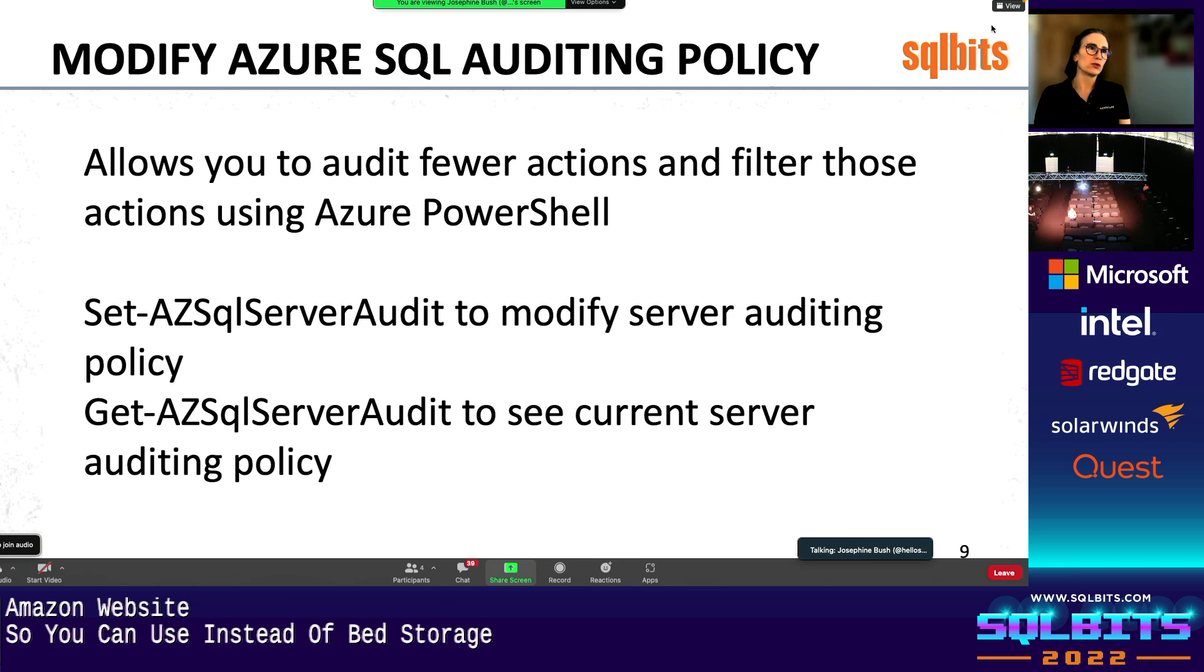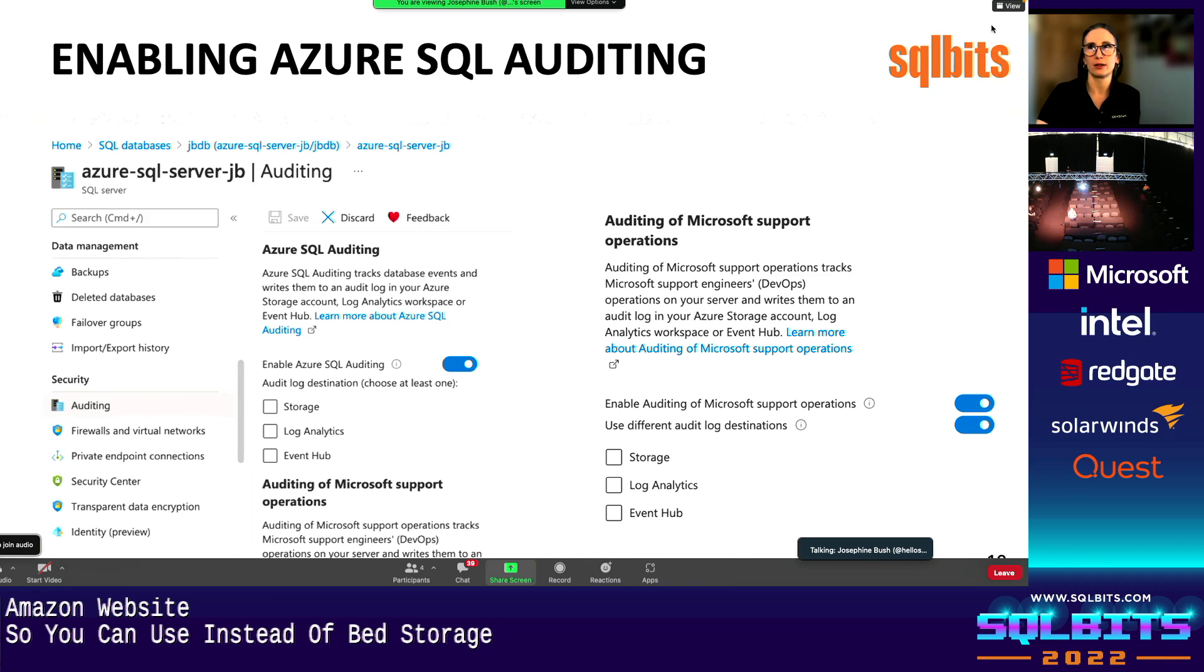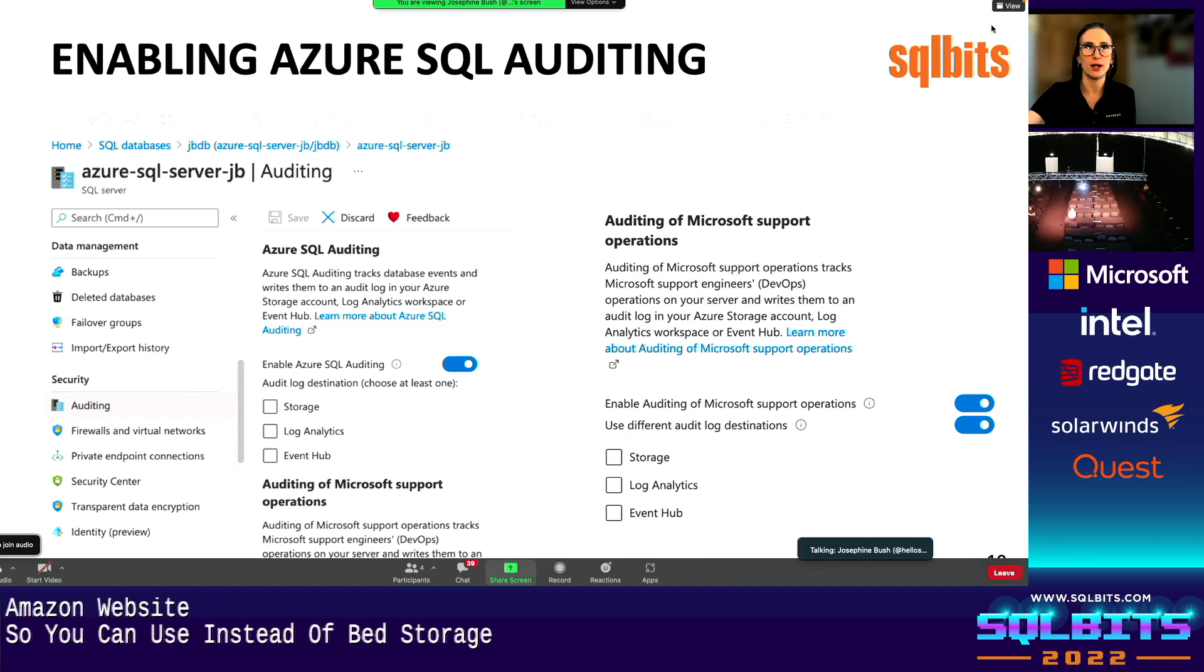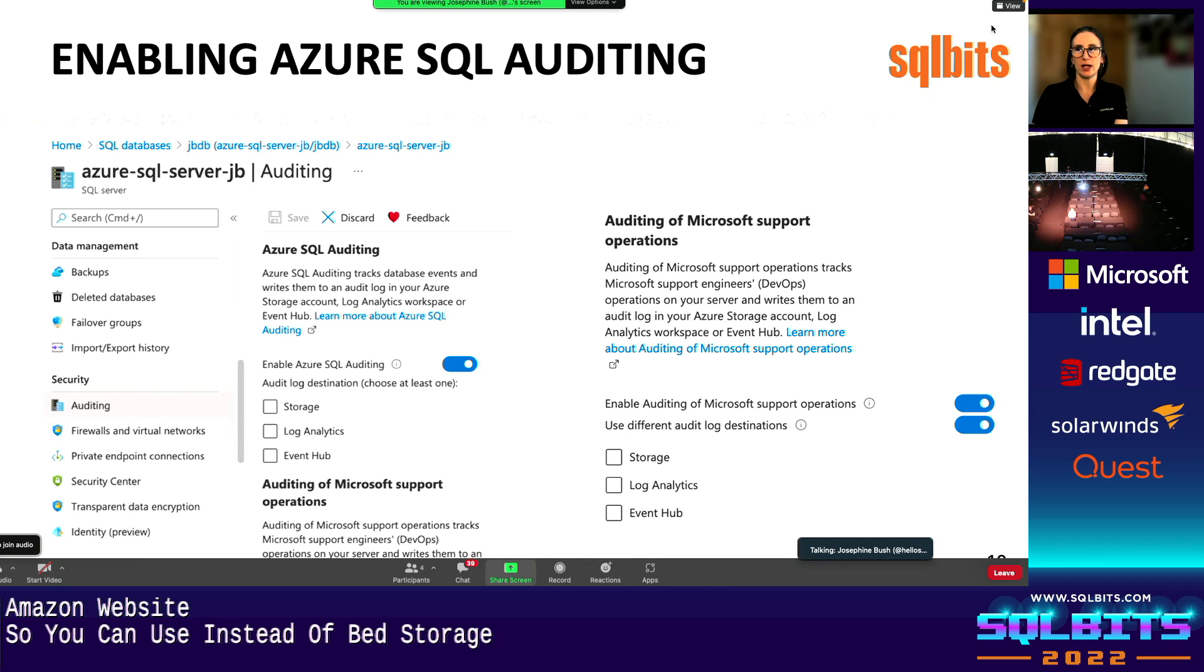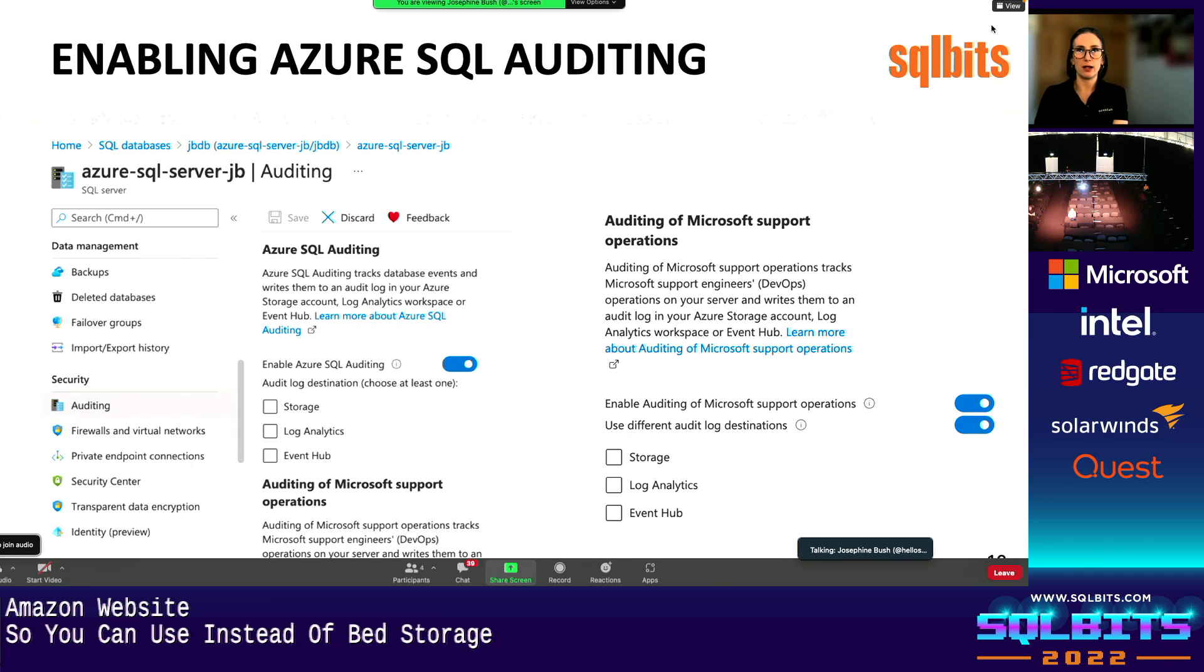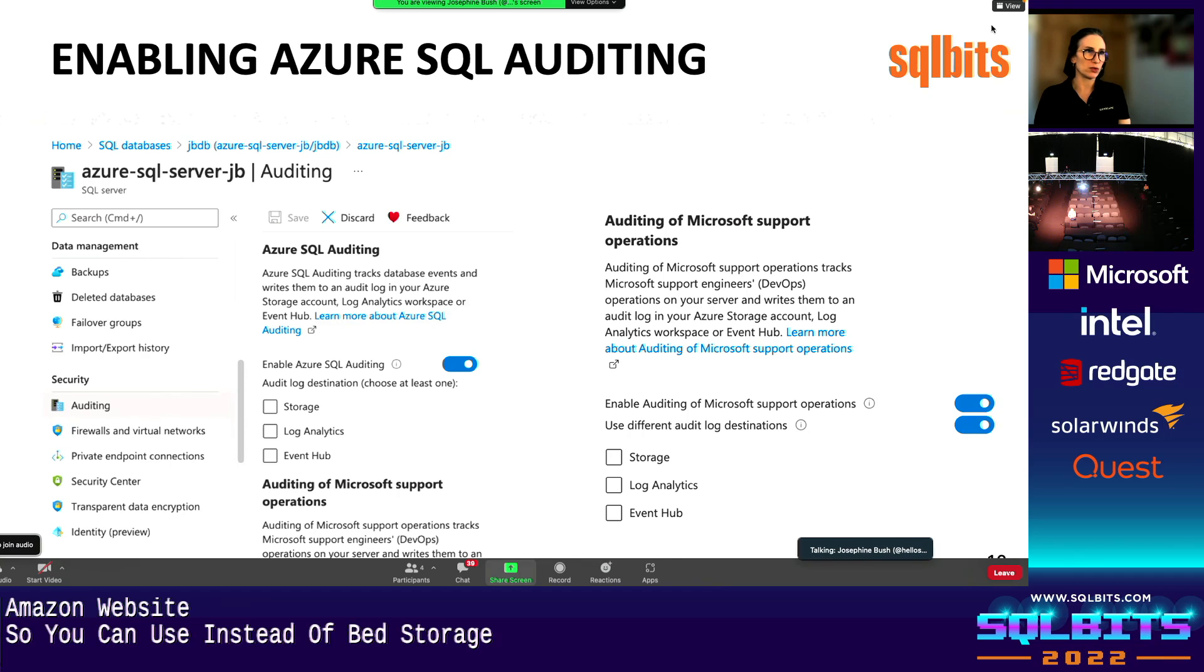I'm not going to go through a detail on this because I don't have enough time in this short presentation. So here is enabling Azure SQL Auditing at server level. So you just basically, there's a button, you turn it on, you get a few options of where you can store it. And then also auditing Microsoft support operations. That's a thing that what Microsoft doing in the background, you can also audit that, which I recommend, you could store it in the same location or a different location.